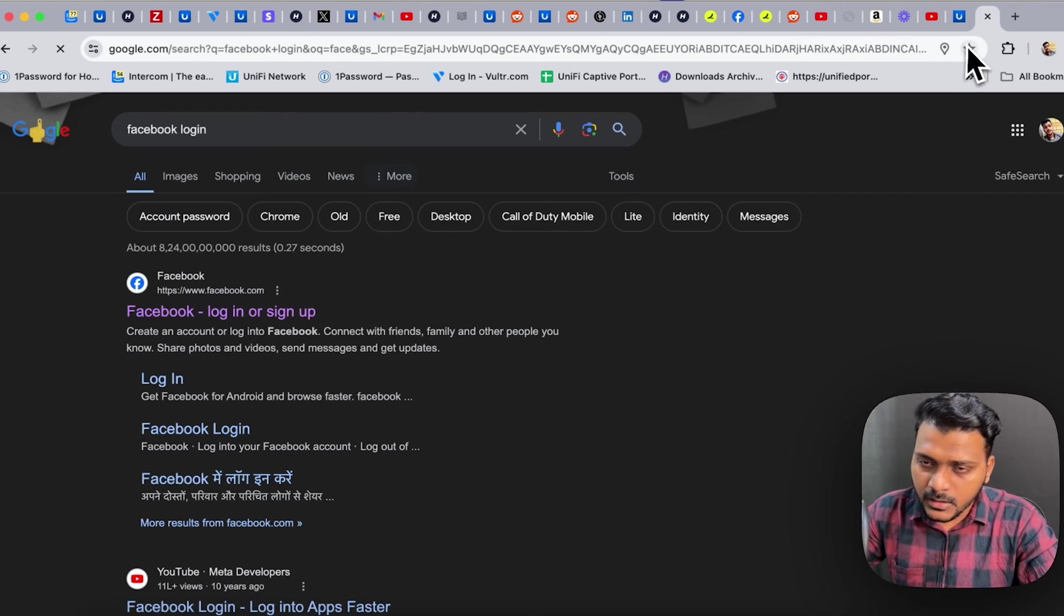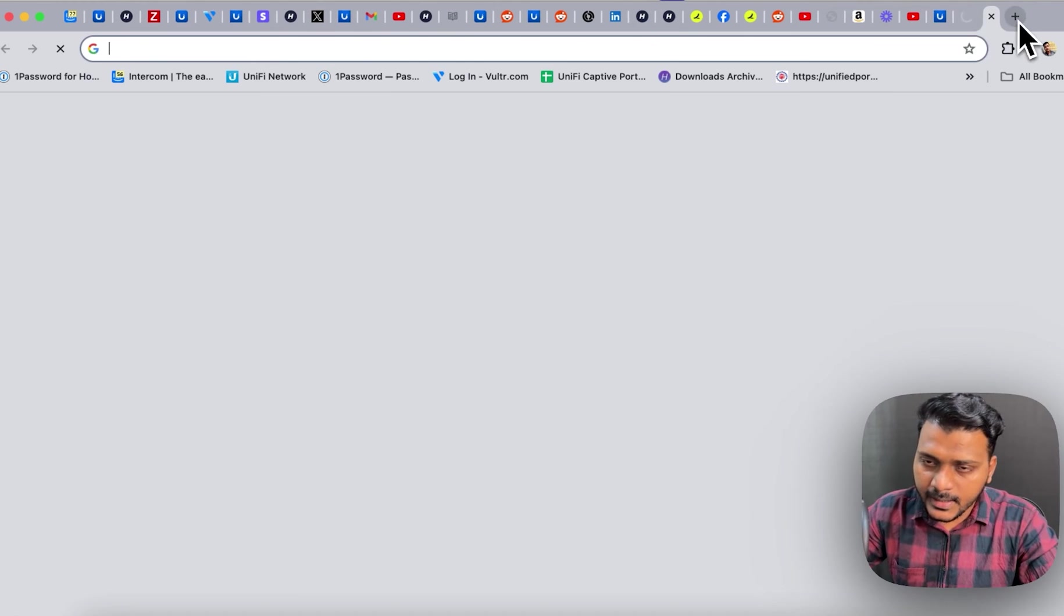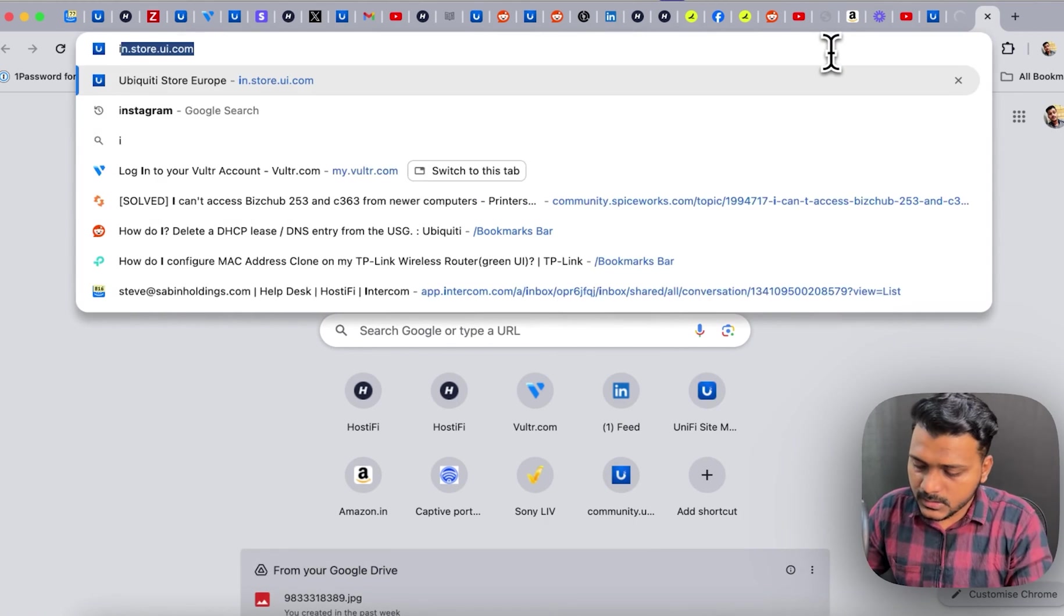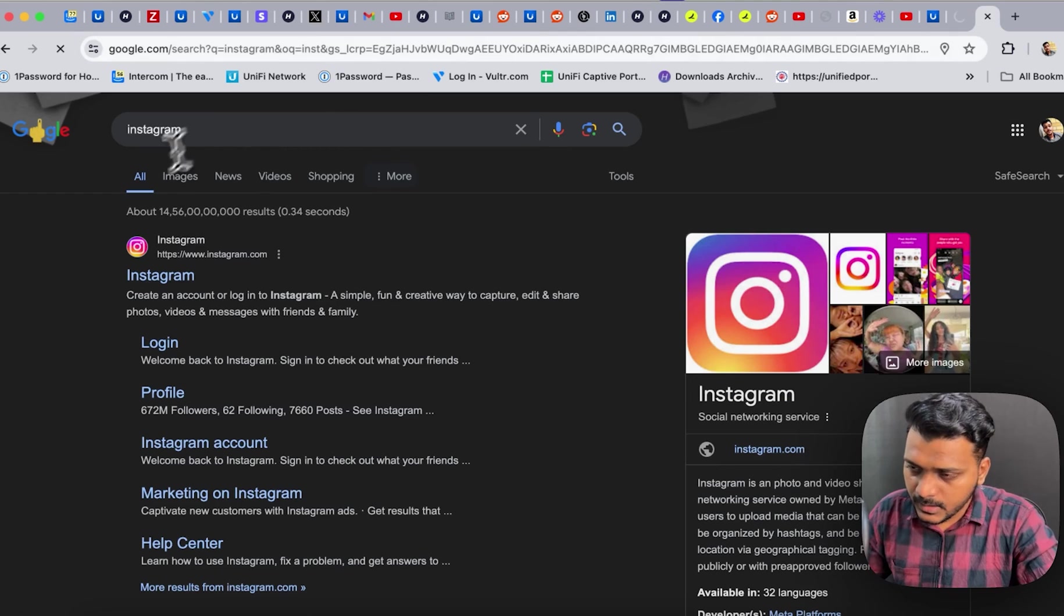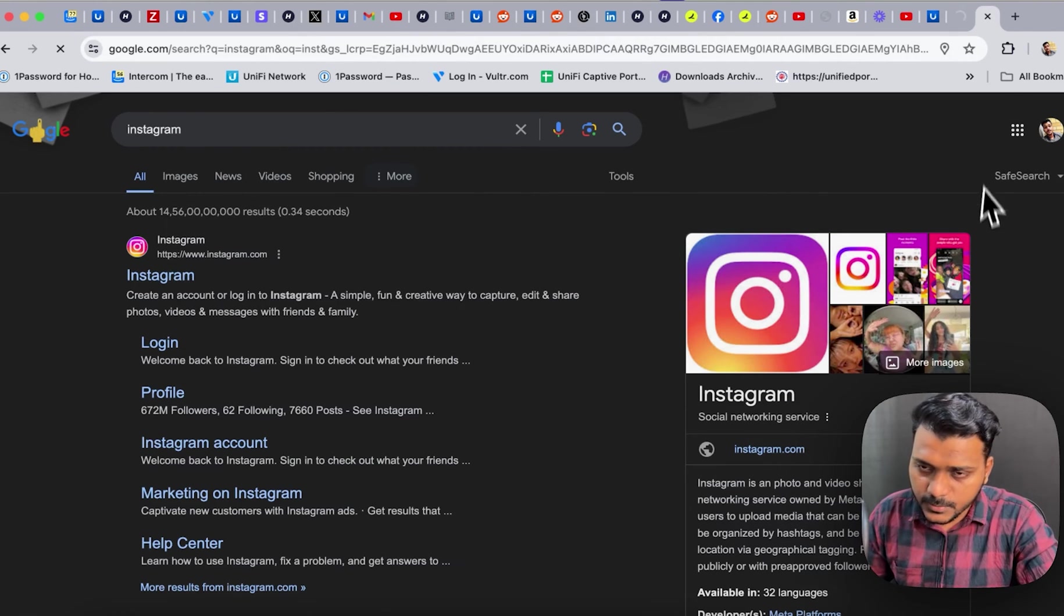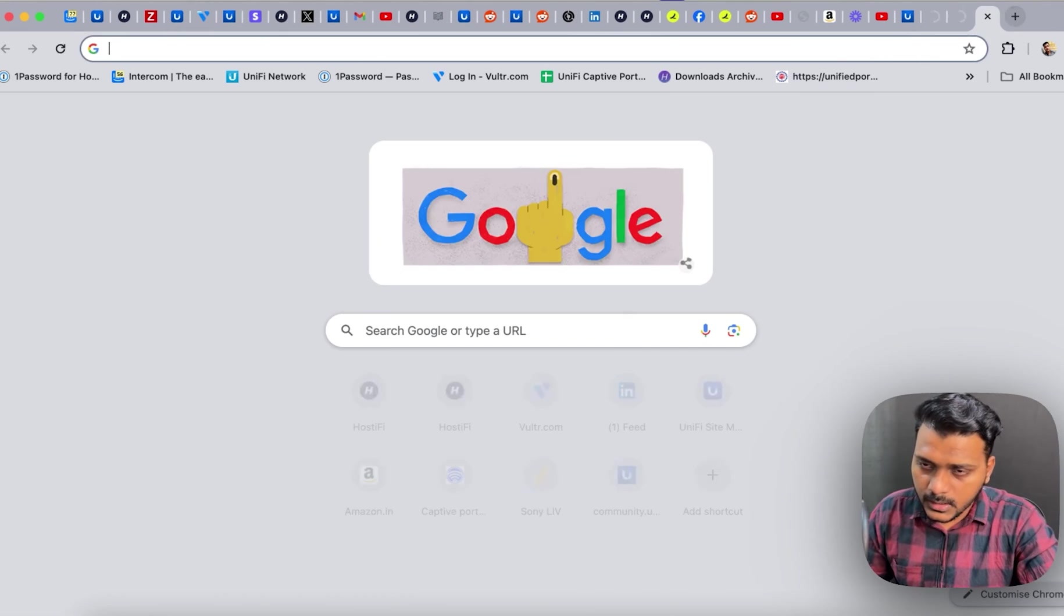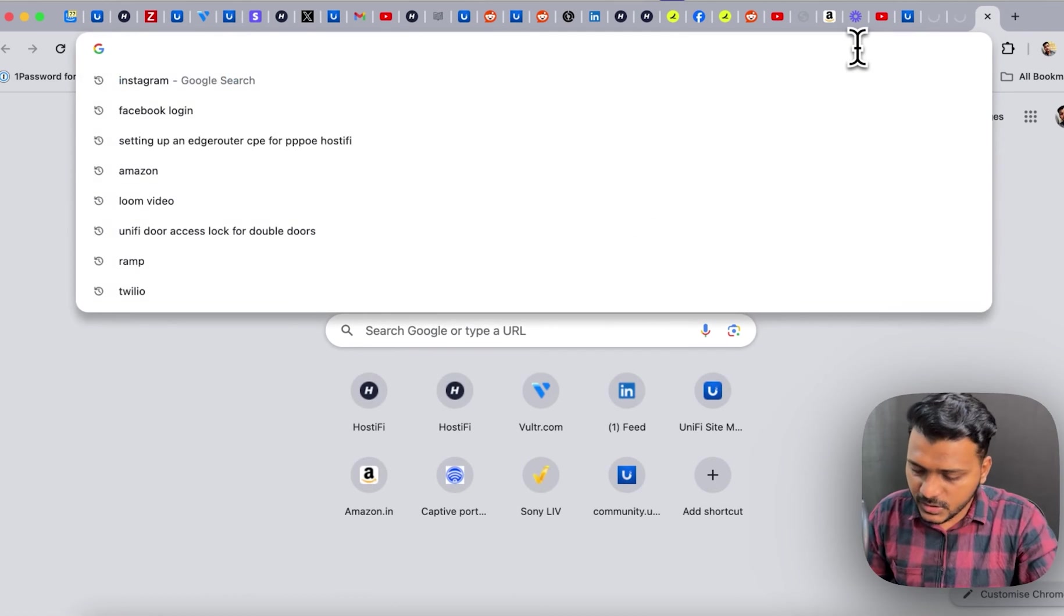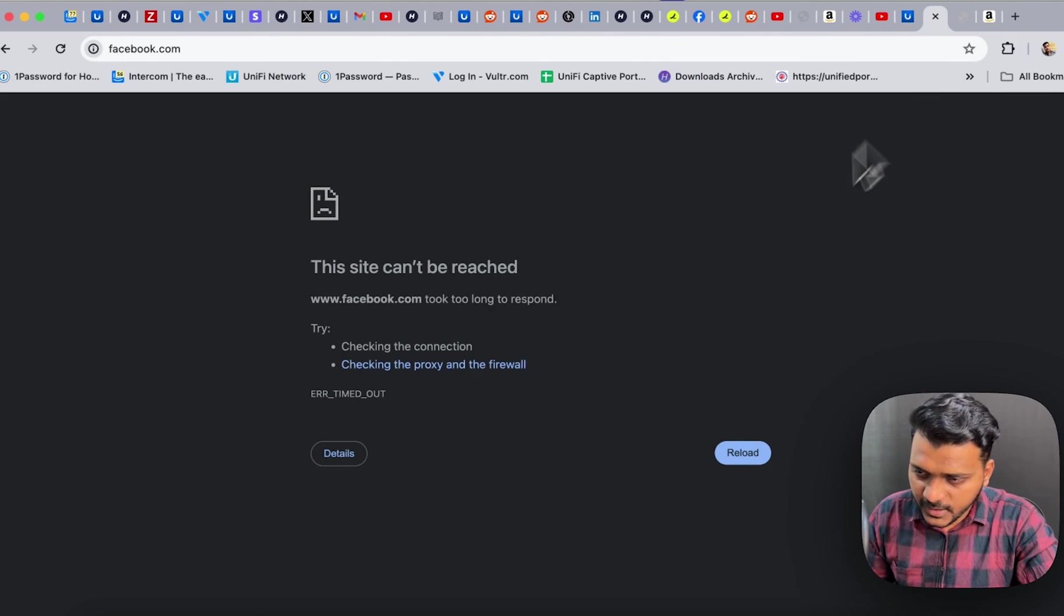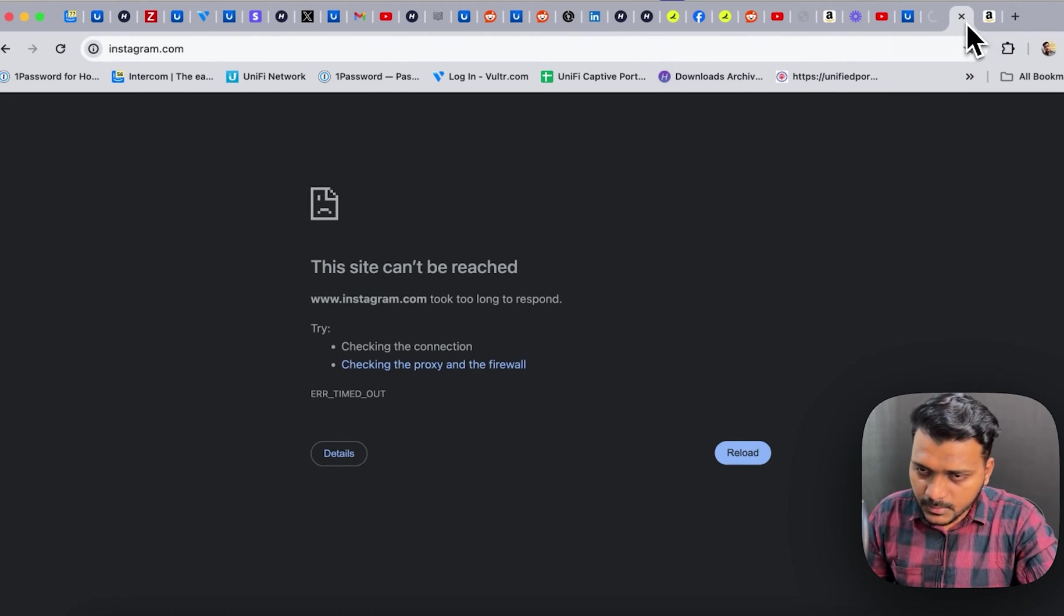So similarly, I will go ahead and check for Instagram and I will look for the Instagram and it is browsing and we can check for Amazon. So the Facebook and the Instagram is blocked.